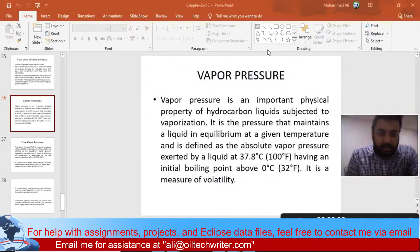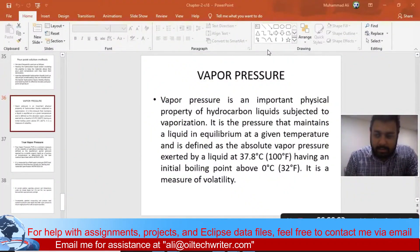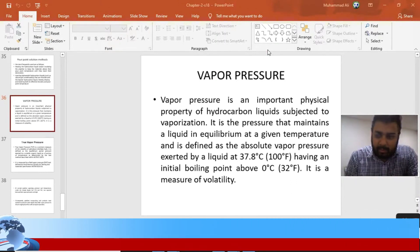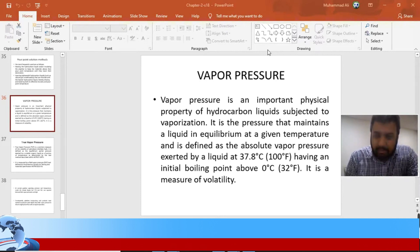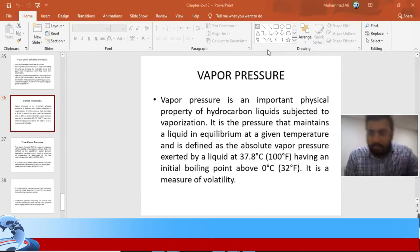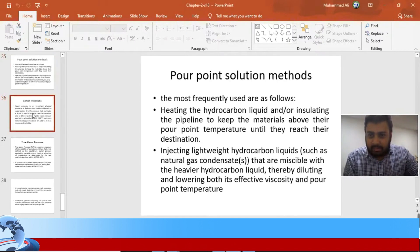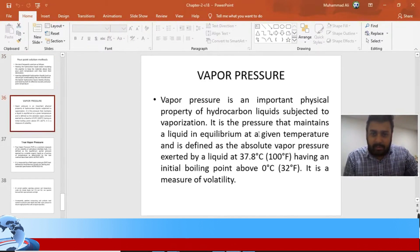Welcome back everyone. In the previous lecture we were talking about the various properties needed for oil and gas pipelines. We ended up with the pour point in the last lecture, and in this lecture we will talk about the vapor pressure.